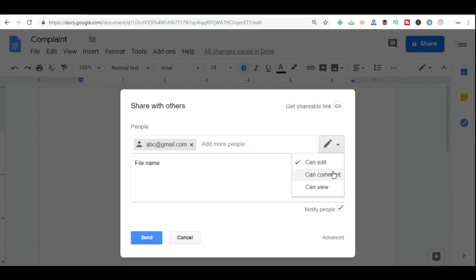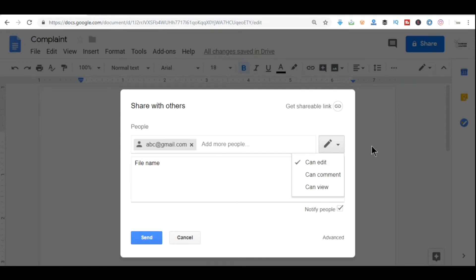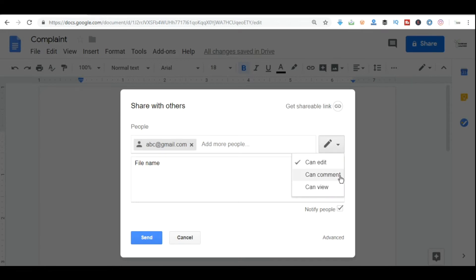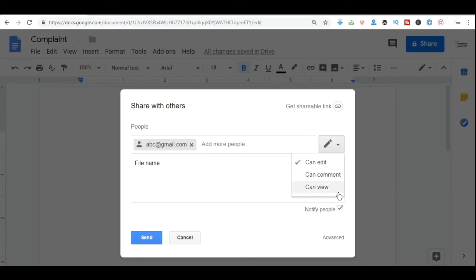And as soon as he does that, you can see all the changes he has done right here itself. You don't have to open your email and then download the file and then edit it again. So remember to select can edit or can comment here, or else by default can view is selected. Then your boss can only view the document and not edit it, and you may have some trouble just for this small mistake.